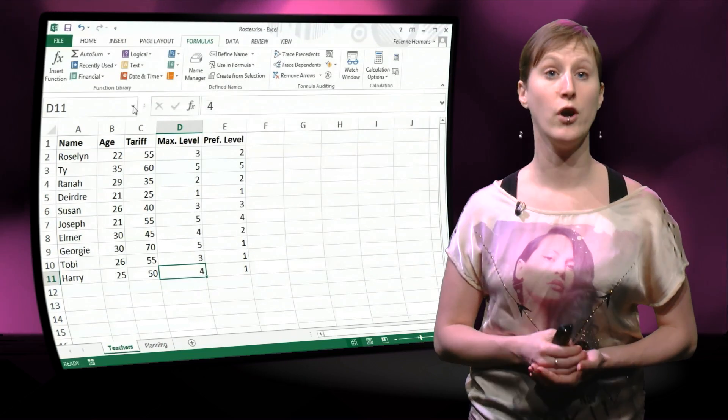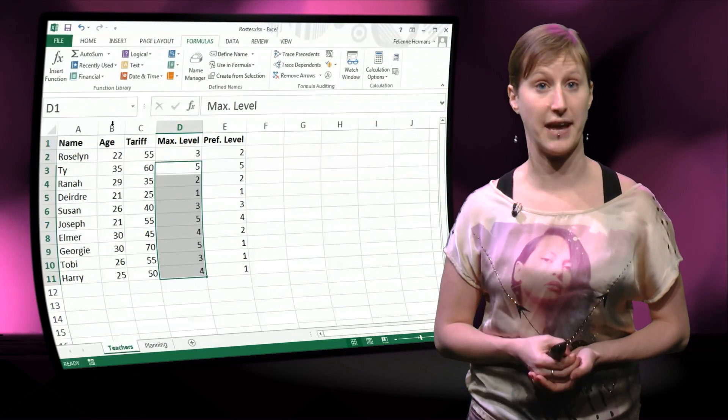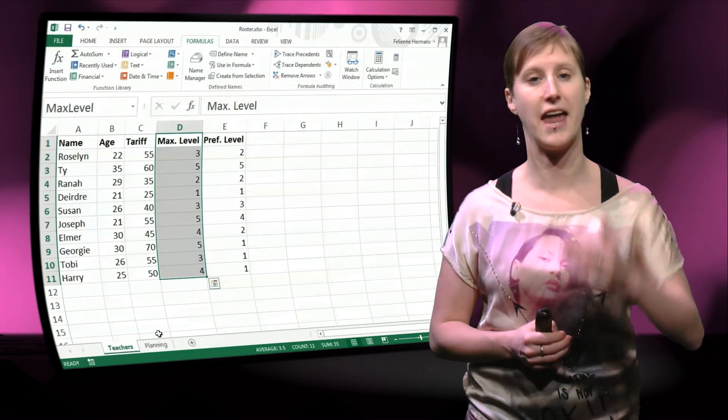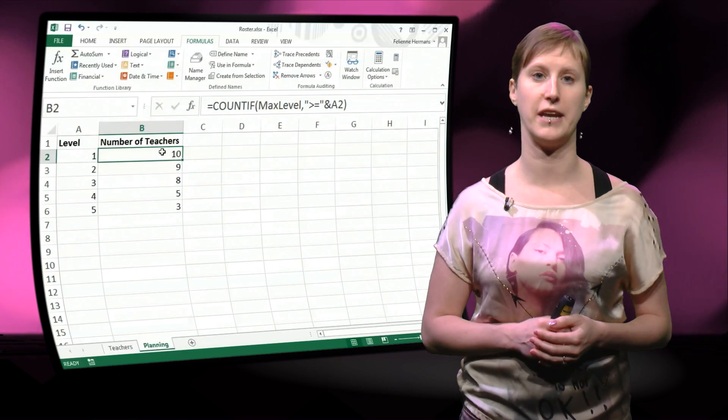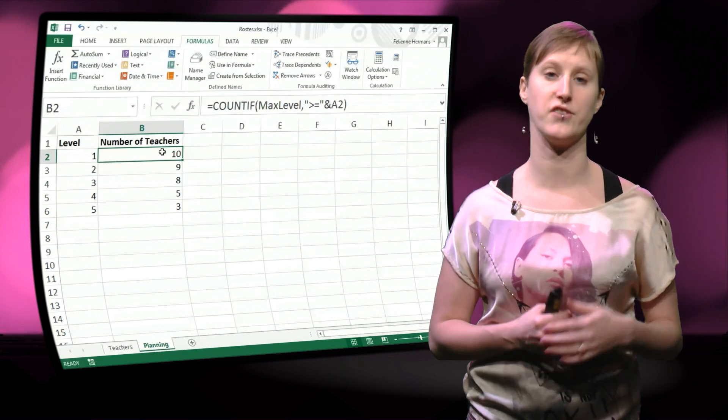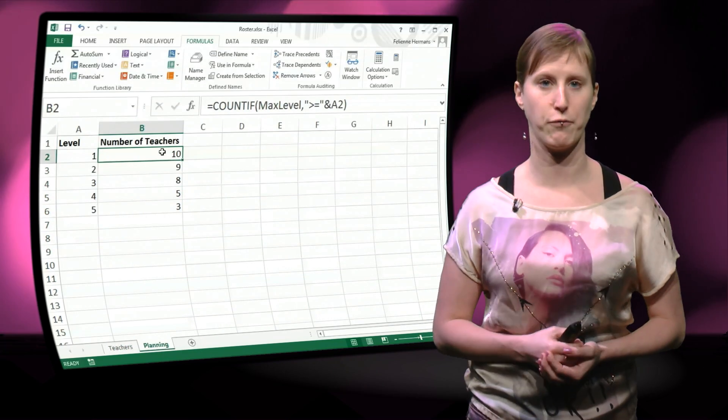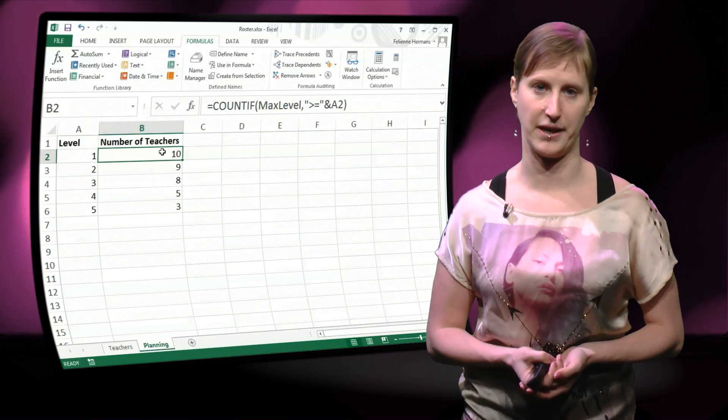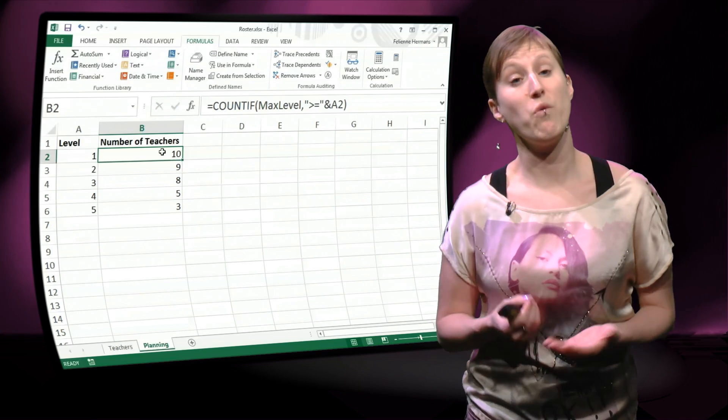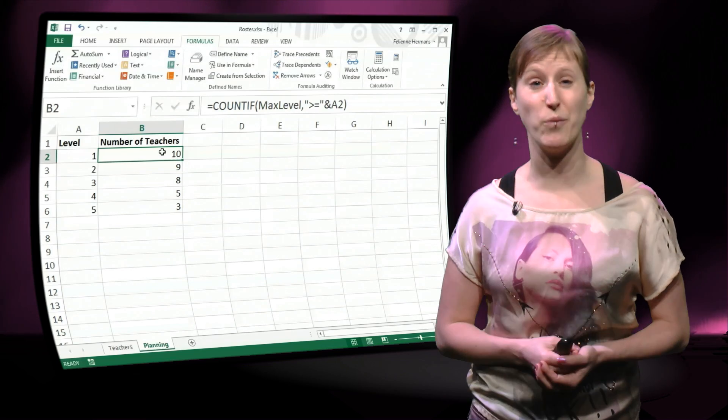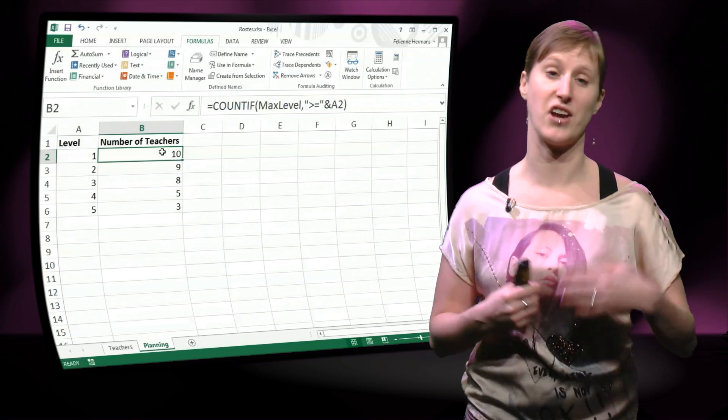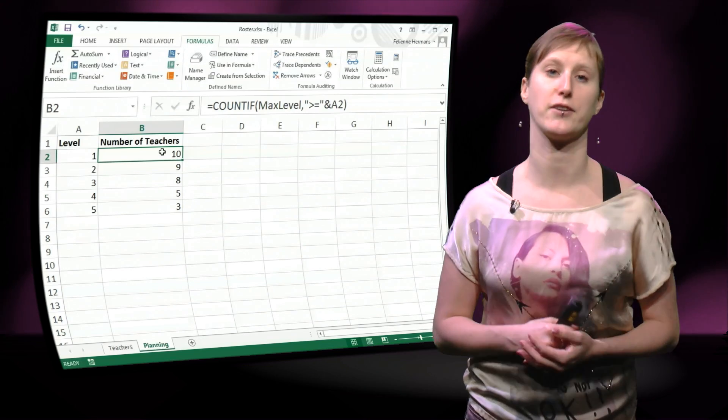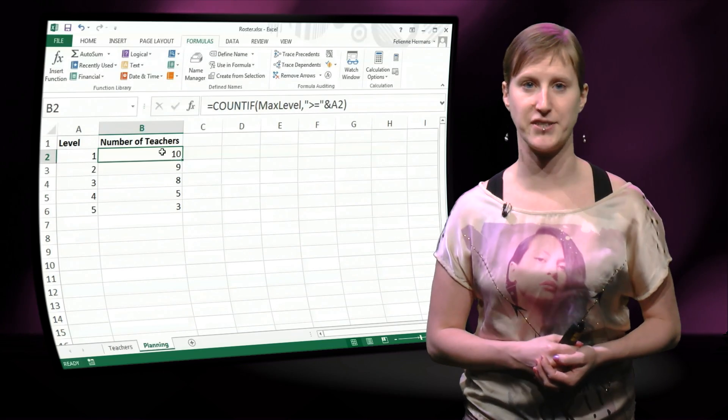And now you see if you select max level again, all of the rows are included in the named range and also our formulas are updated. So you can update your named range every time you make a change to the spreadsheet.